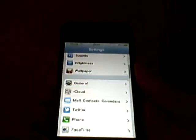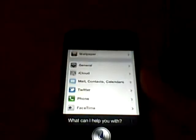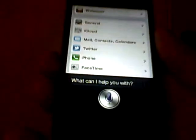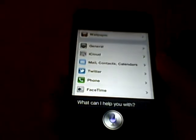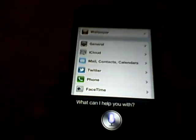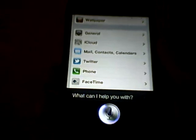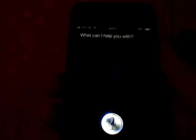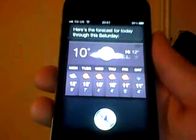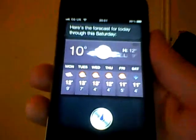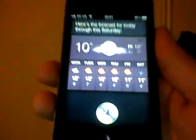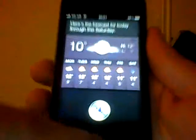Now we're going to have a test. What's the weather like? Here's the forecast for today through this Saturday. See, it's very quick, so that's good.